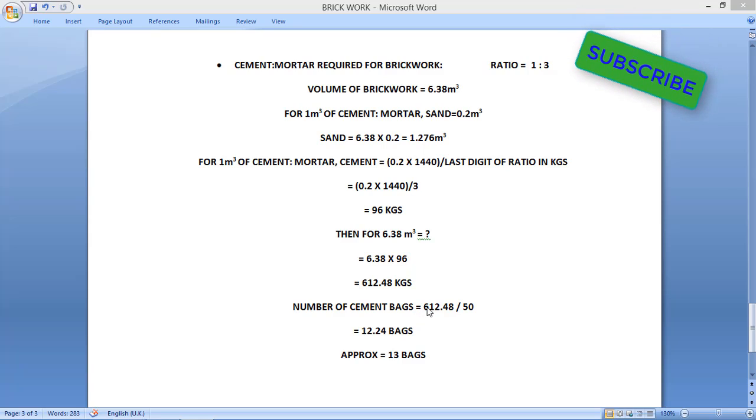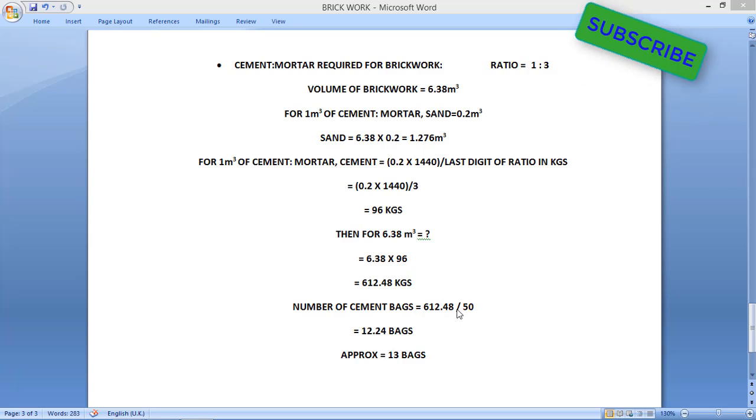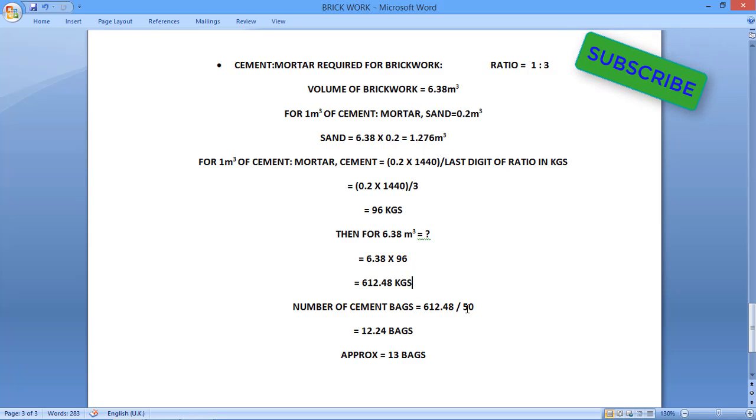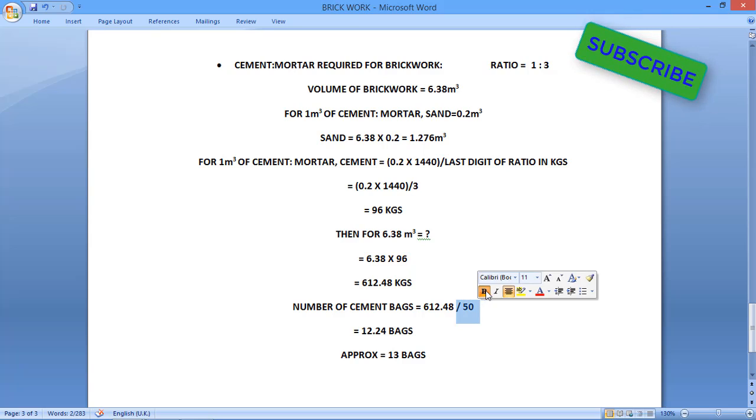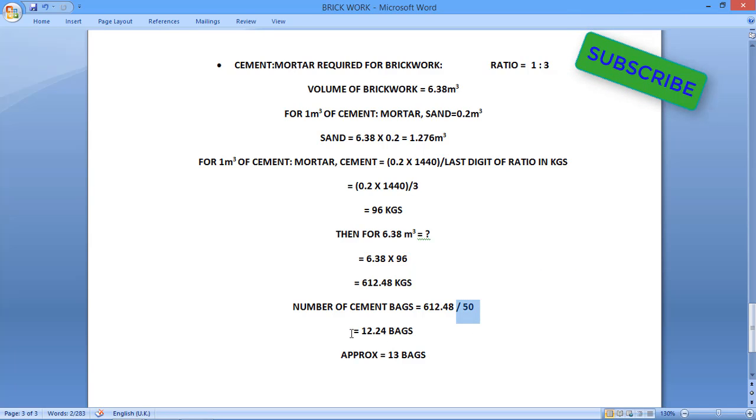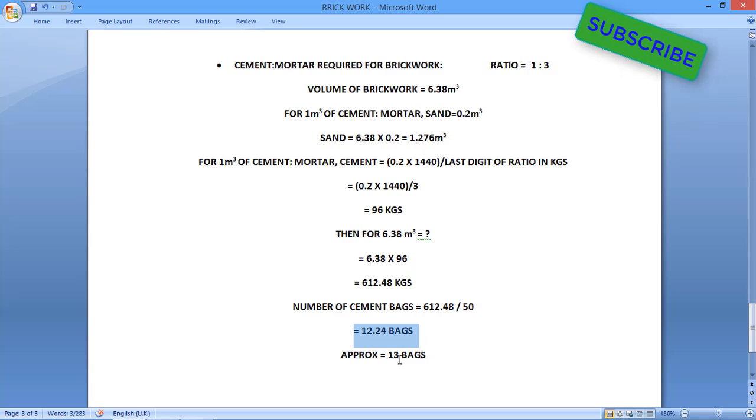Now we have to see the number of cement bags. So for calculating number of cement bags, we have to divide 612.48 with 50. 50 is the weight per cement bag, 50 gauges.